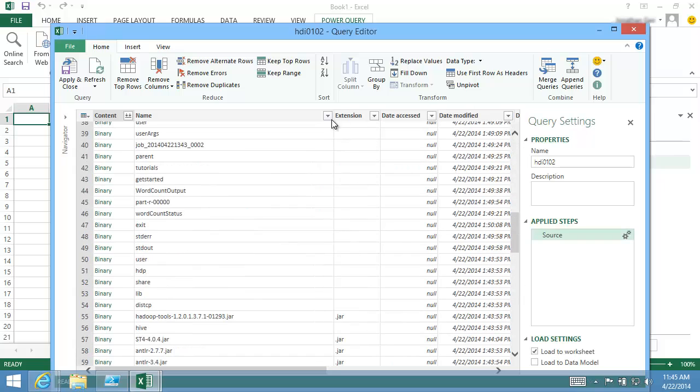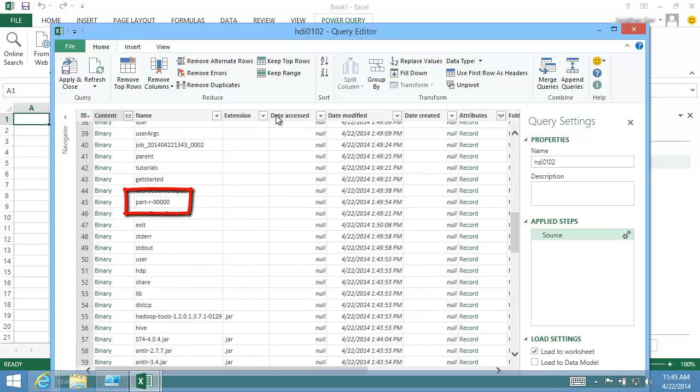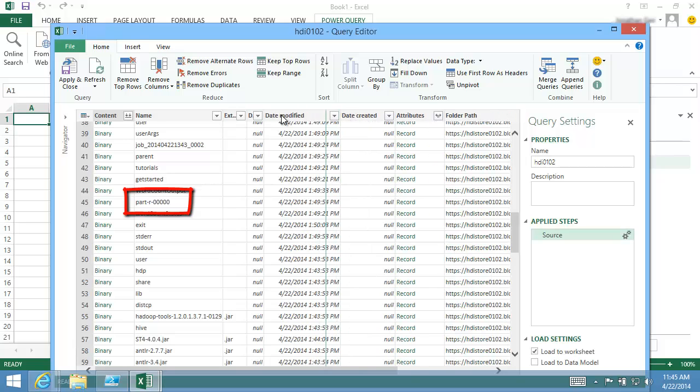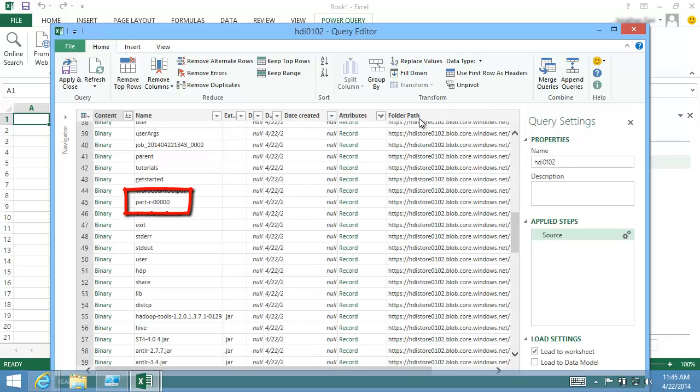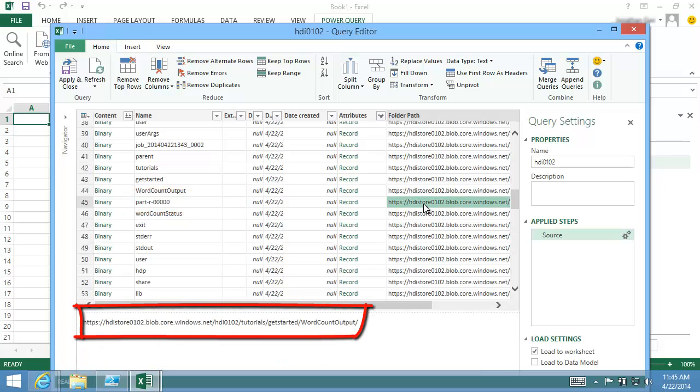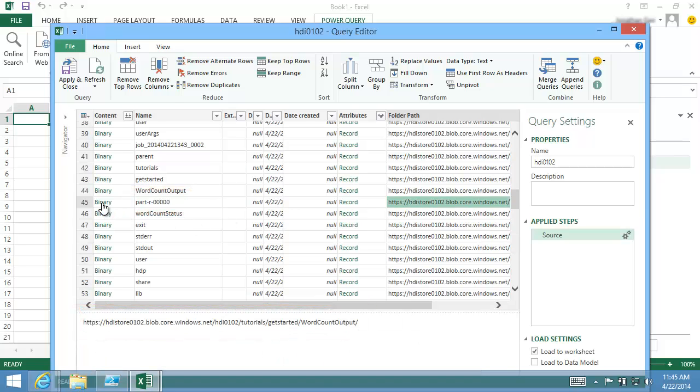The output file I want to import is Part R0000. I verify the path of the file to ensure it is the file. Click Binary.